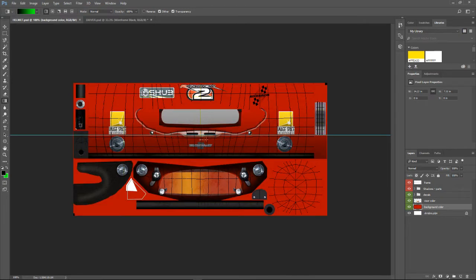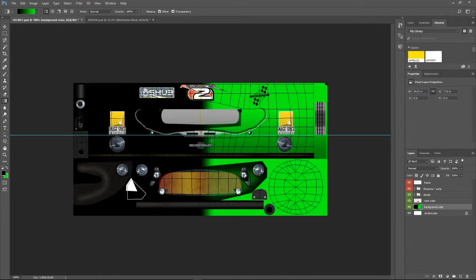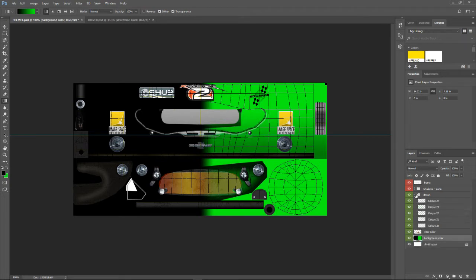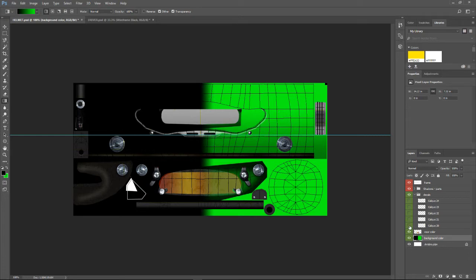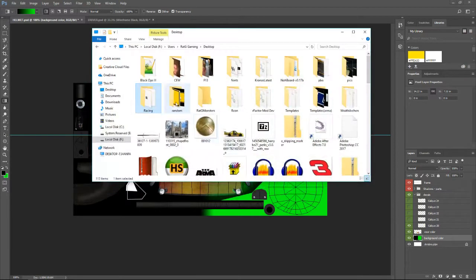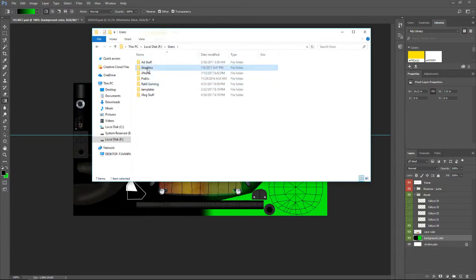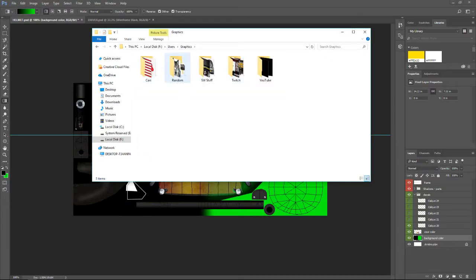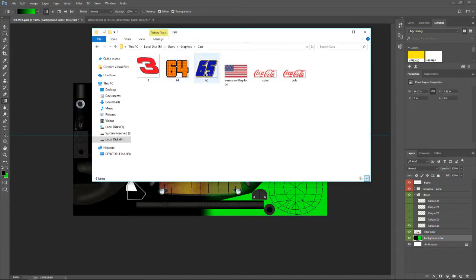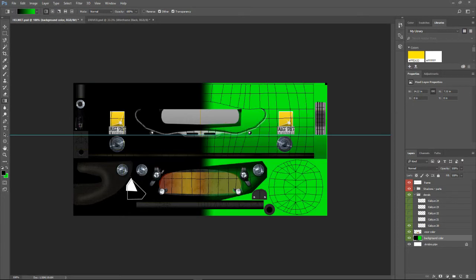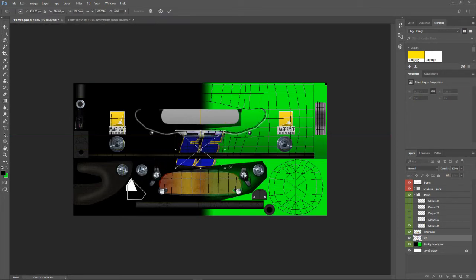And then go to decals and remove whatever decals you don't want and add in your own. So for example I'm going to come to my graphics folder and I'm going to grab the number of my vehicle.